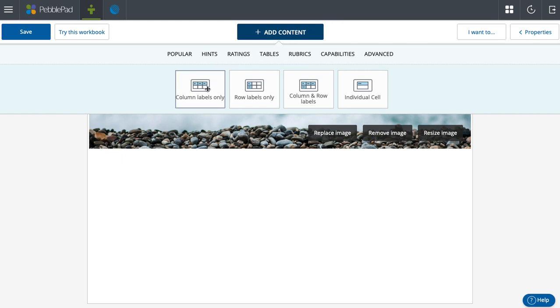As you can see, you can make tables with columns only, rows only, column and row labels on both, or just an individual cell. Whatever works best for what you're trying to capture, you have these options here.